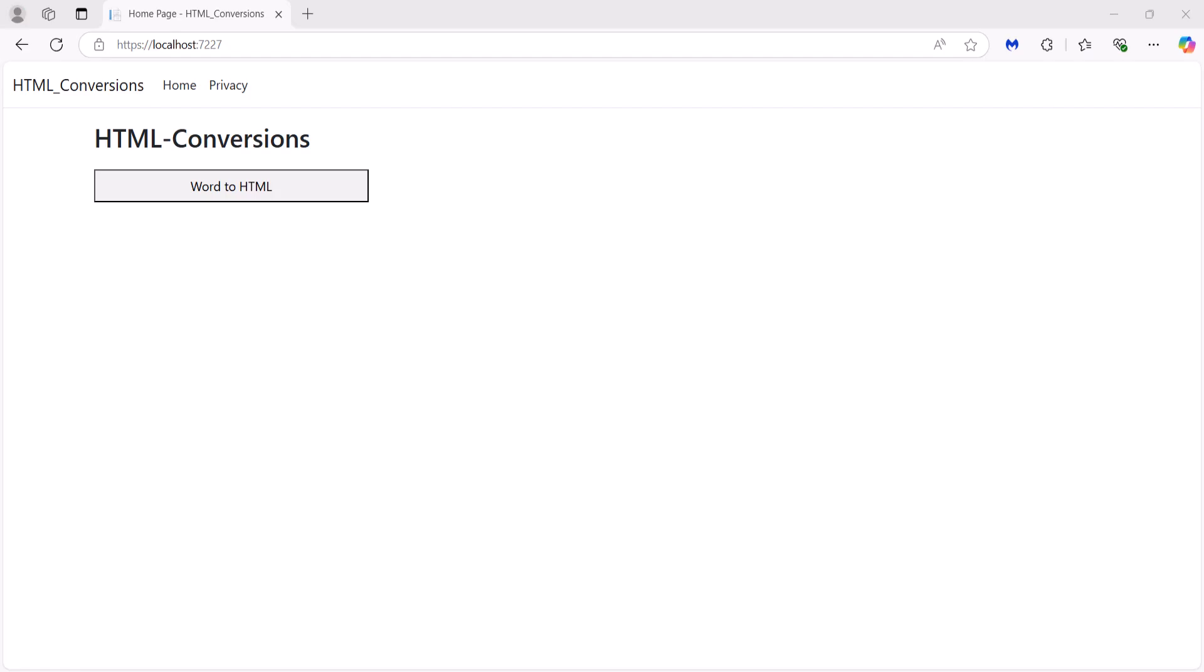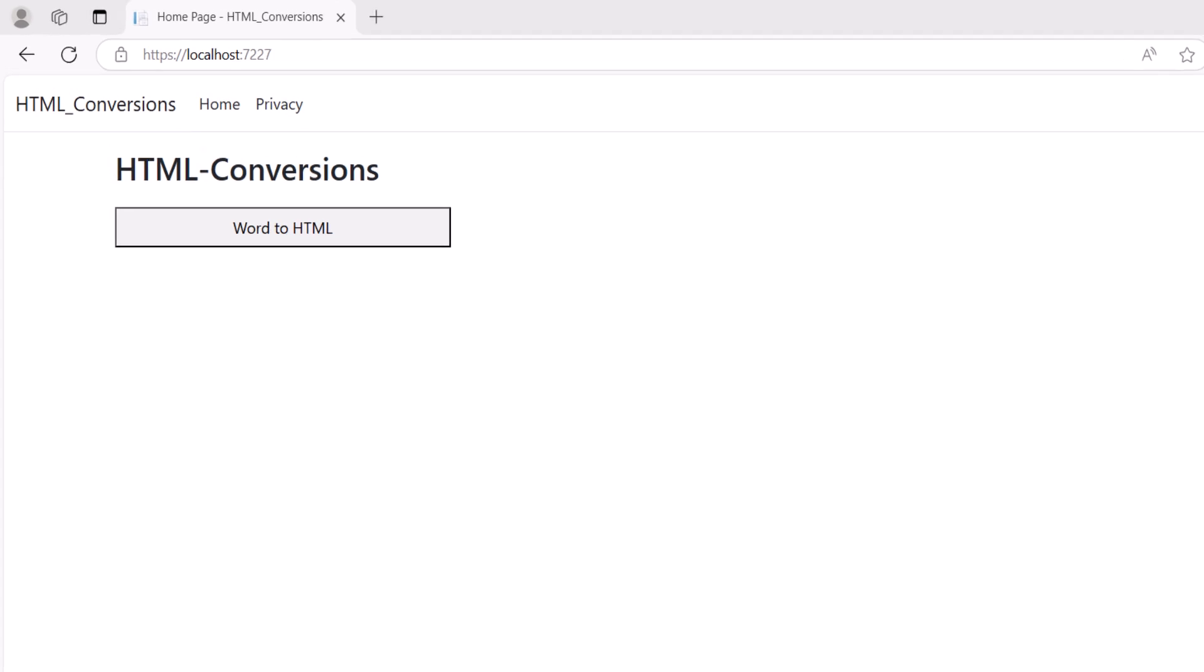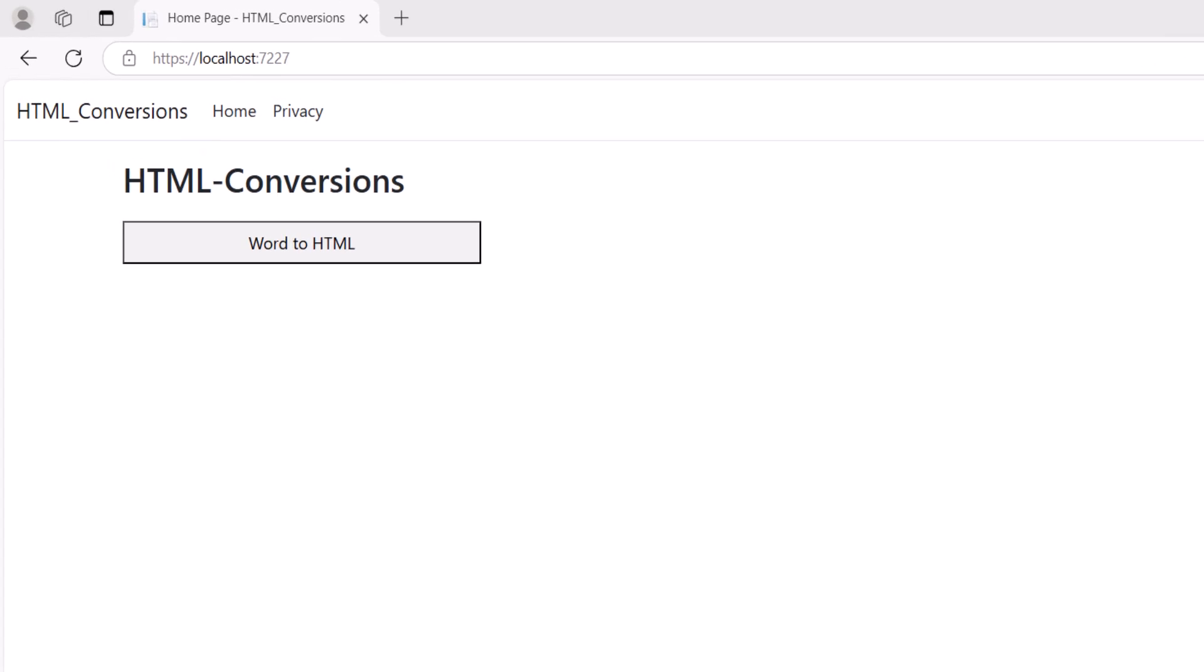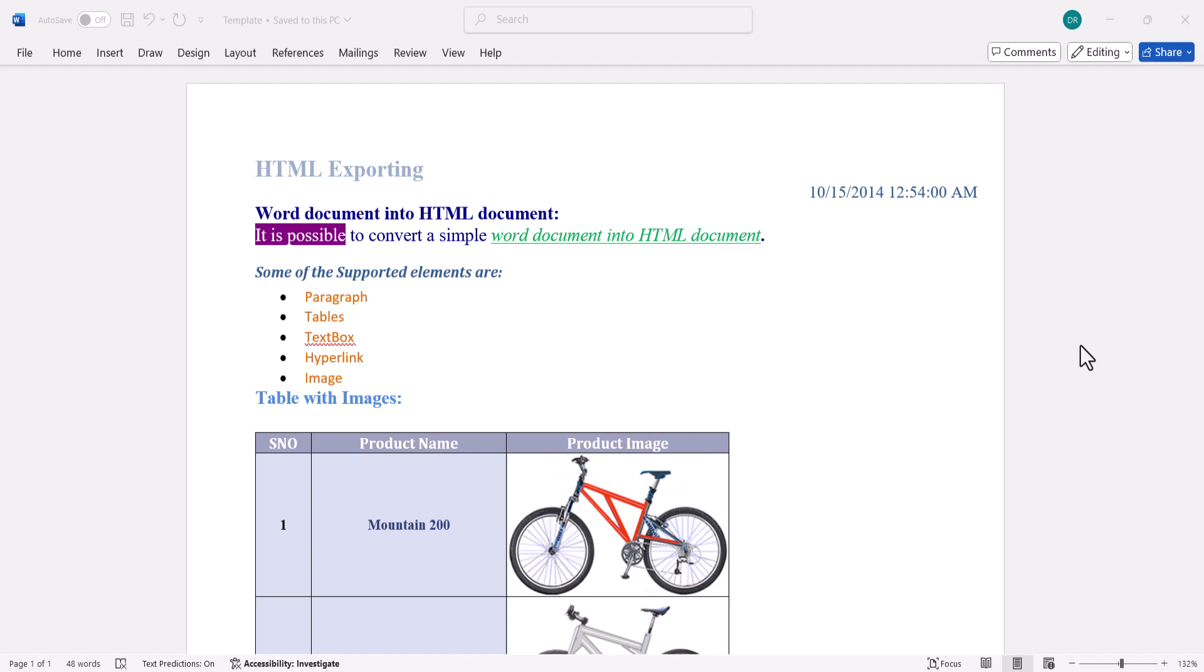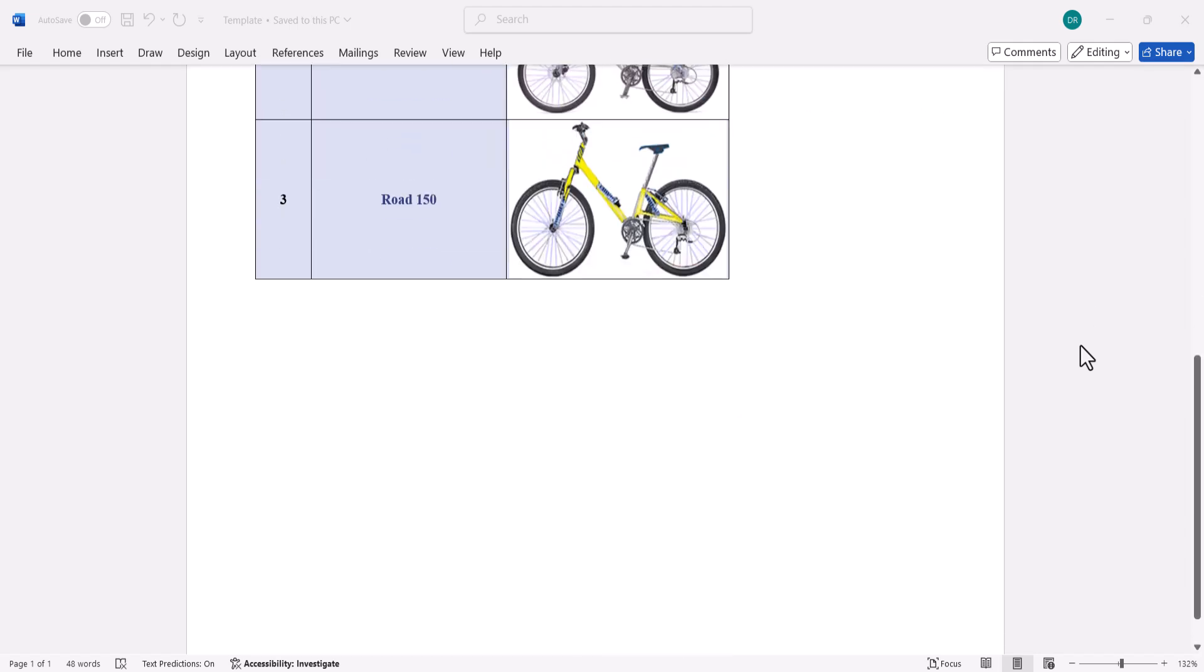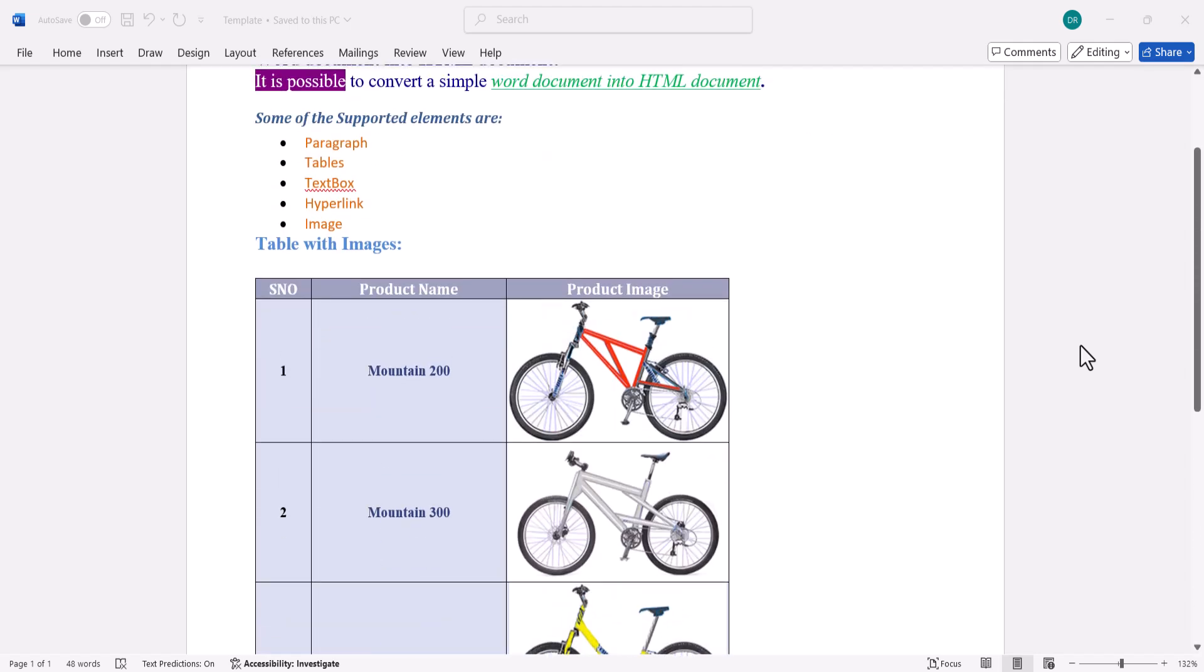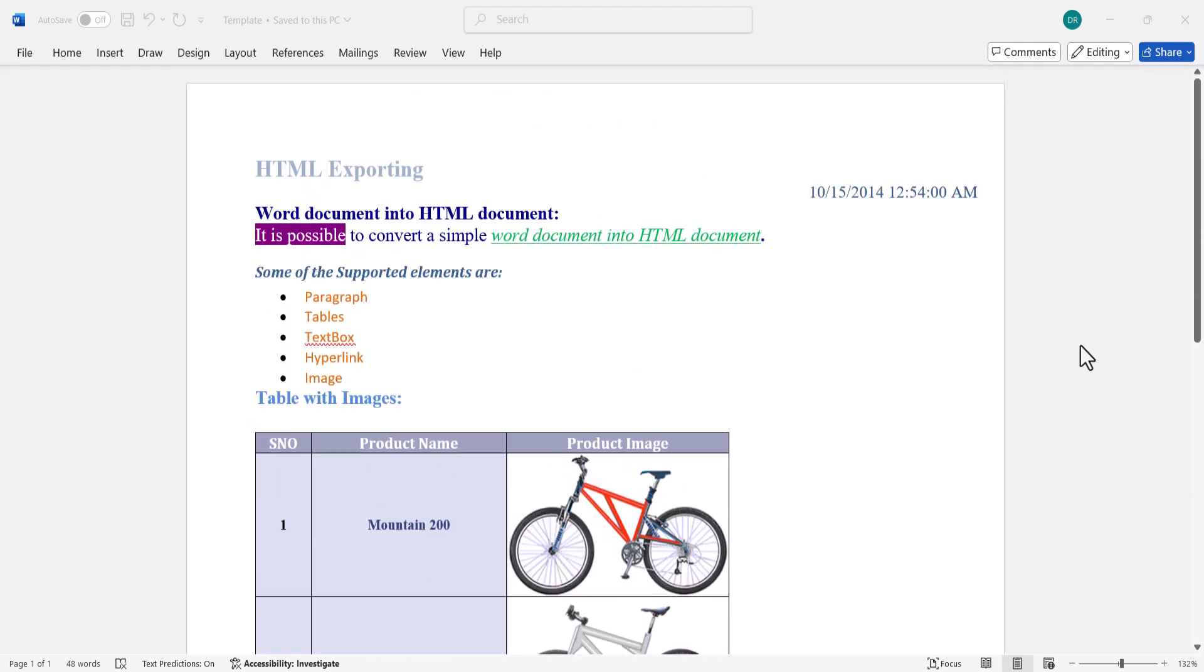Let me show you how to convert a Word document to an HTML file by clicking this button. Before demonstrating, let's take a look at the Word document that I'm going to convert into an HTML file.